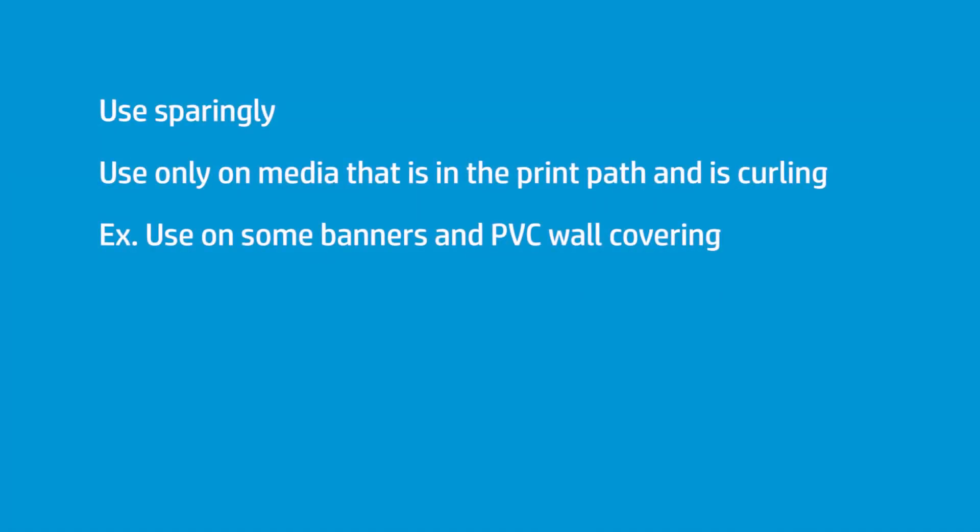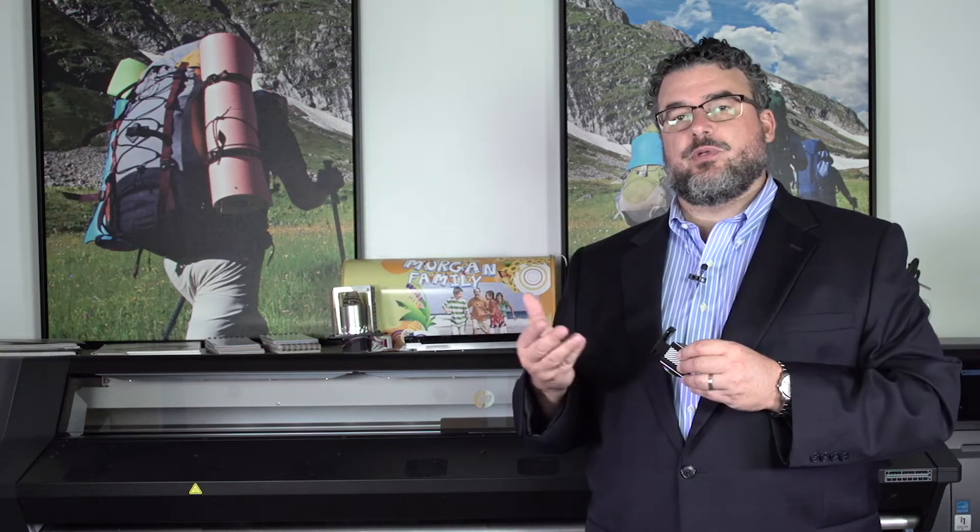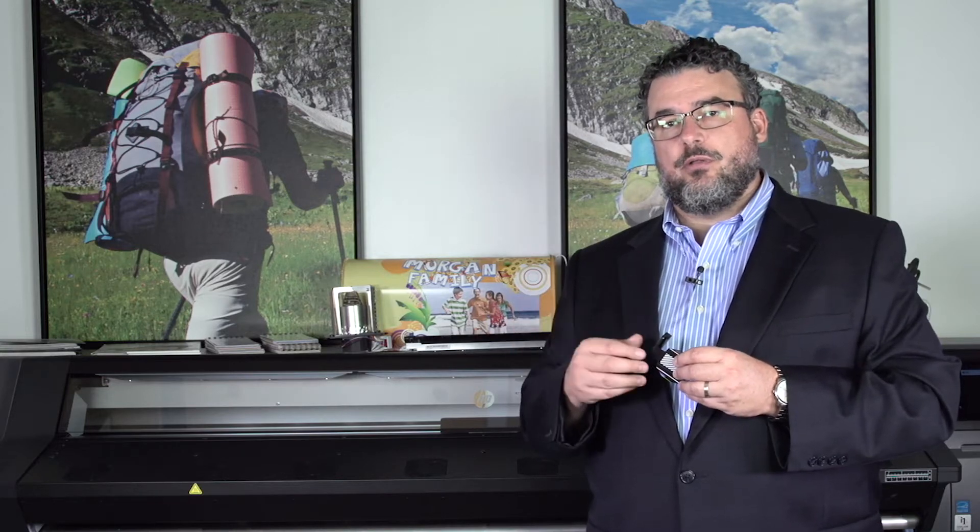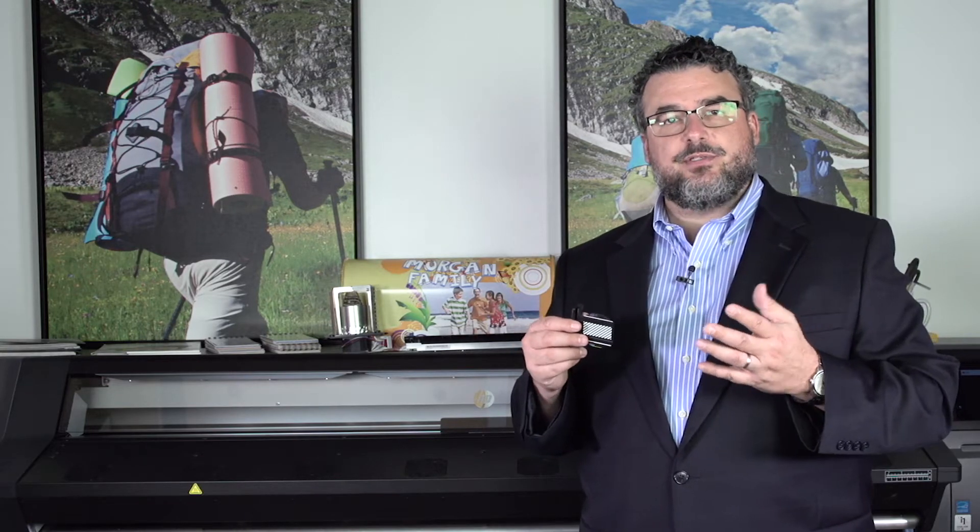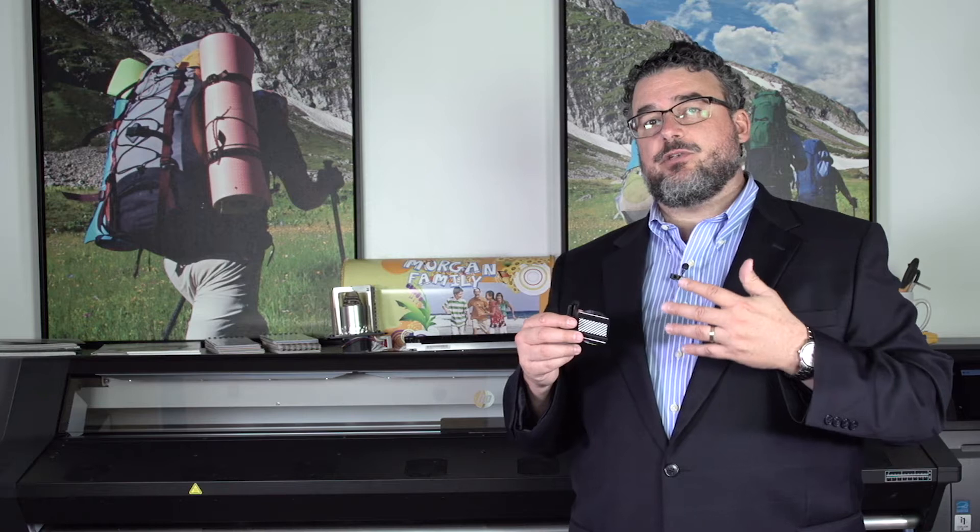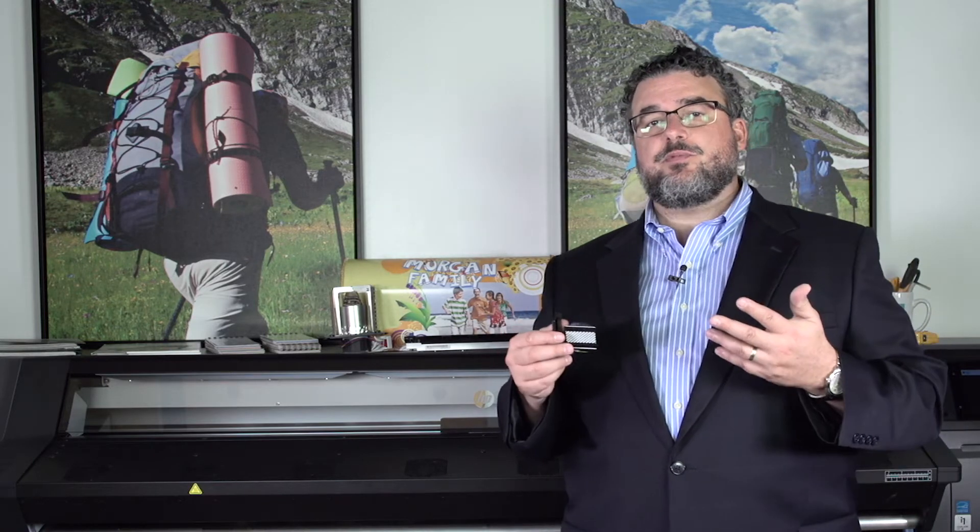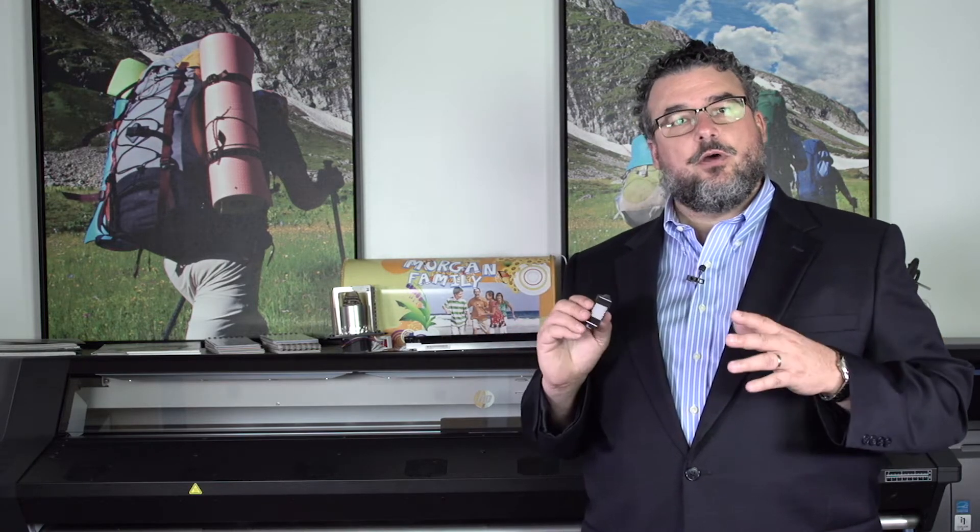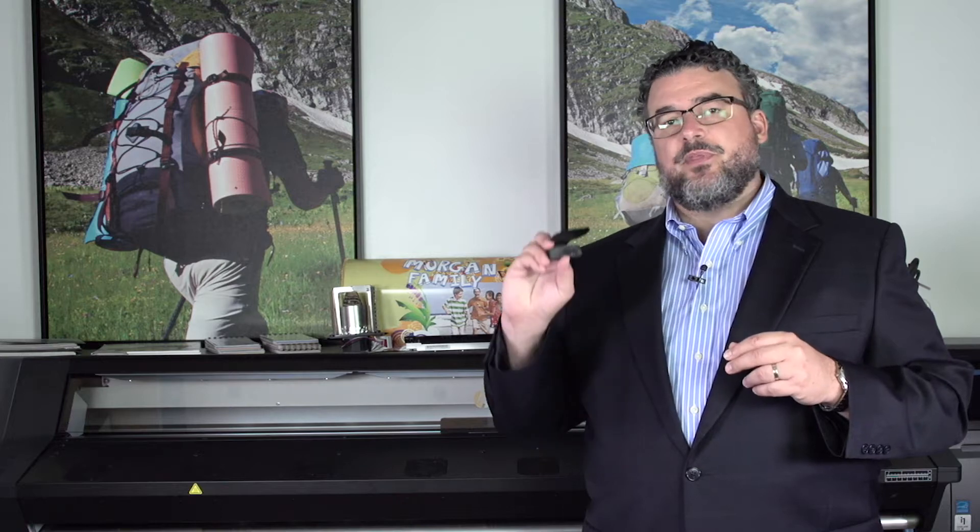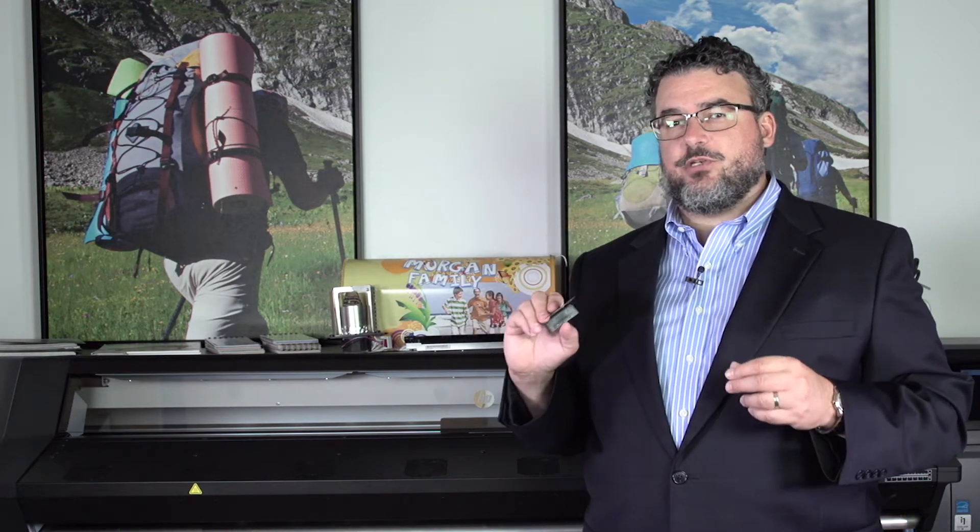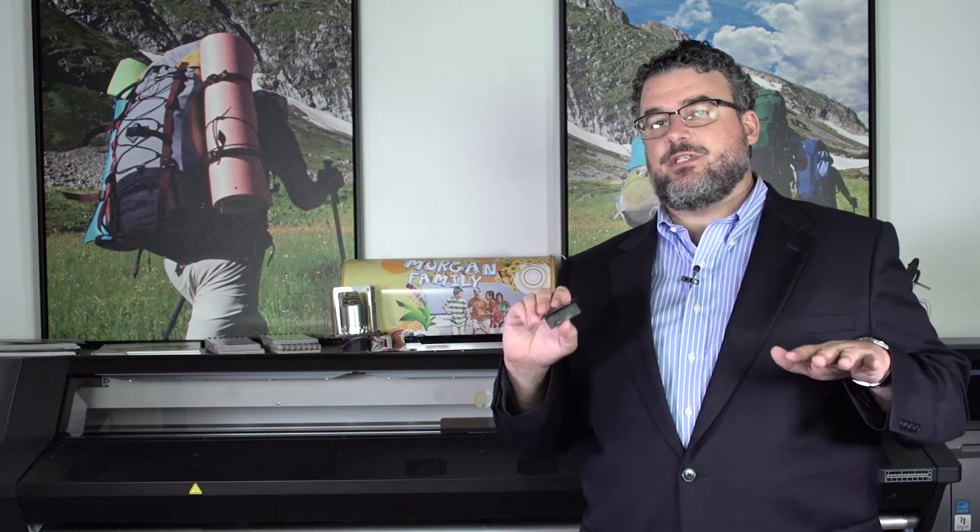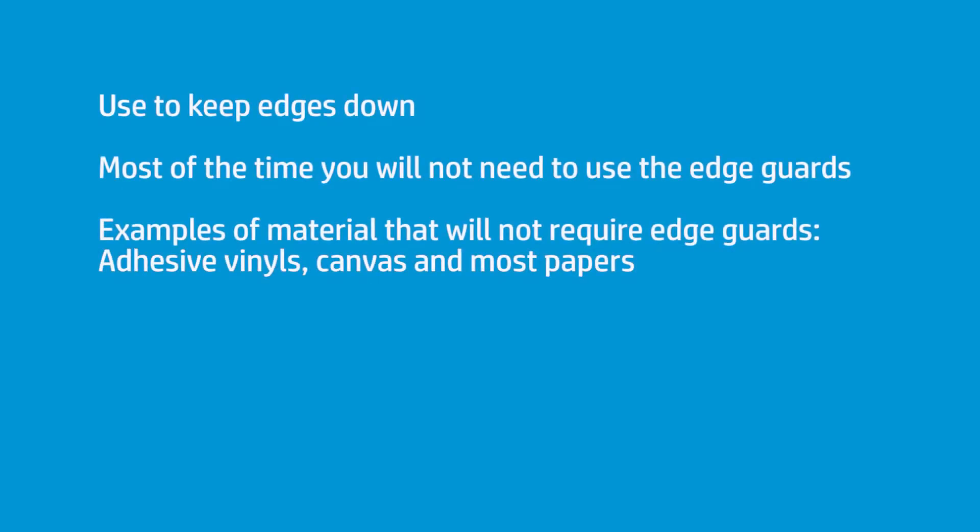Certain wall coverings, certain PVC wall coverings, will tend to curl. Also, some banners, especially banners where you're printing on the inside of the banner, those may curl a little bit. And in those cases, the edge guard is perfectly positioned as a tool to help you keep those edges down. For almost anything I run, I do not need the edge guards.